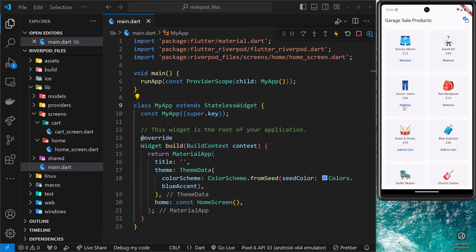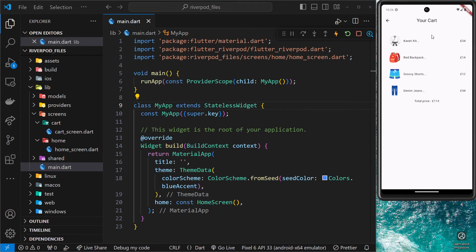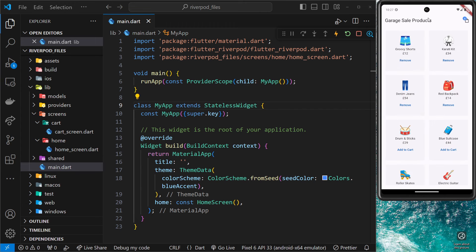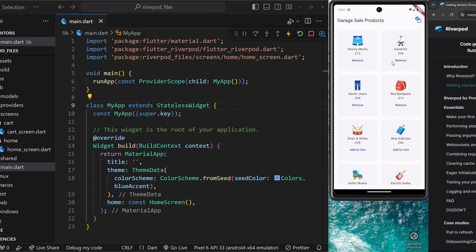And it also gets used on the cart page, which we can get to if we click on this icon. And we can see here all the items in the cart and the total price as well. And both of these widgets consume the state from the same provider.